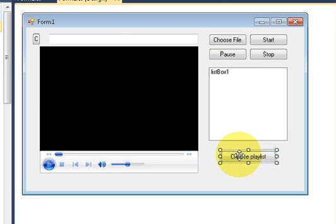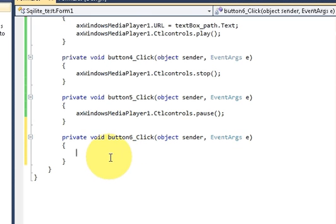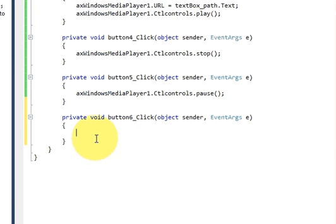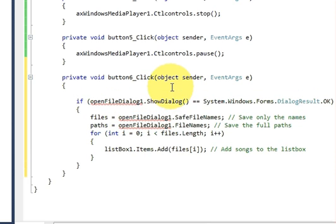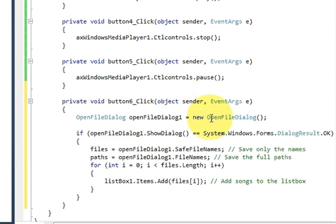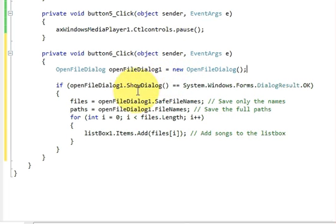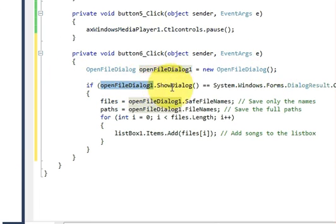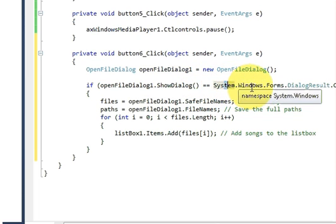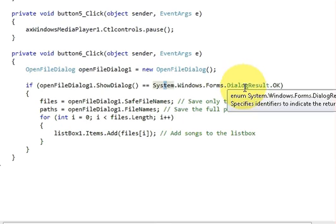Just go back into your form and double-click the button — we are going to write the code here. First, this code is for opening the OpenFileDialog and then copying the path of the files into your list box. Write: OpenFileDialog openFileDialog1 = new OpenFileDialog(); If openFileDialog1.ShowDialog() is equal to DialogResult.OK, then save the name of the file into the file variable.